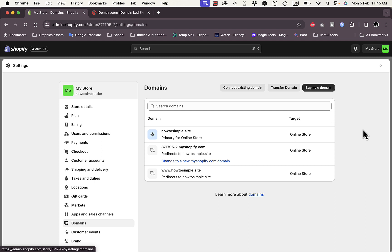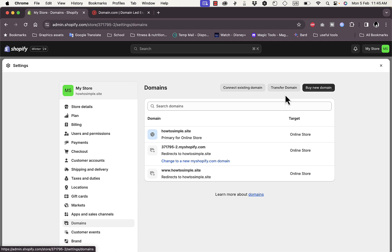To connect a new domain name — the one purchased on domain.com — you have three options: connect an existing domain from another provider like domain.com, GoDaddy, or Hostinger; buy a new domain name from within Shopify; or transfer your existing domain name.